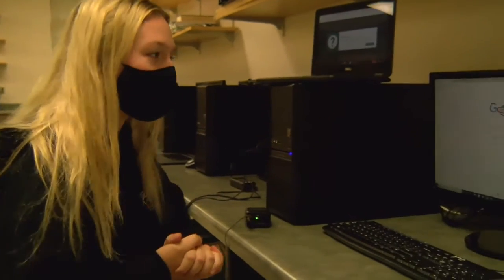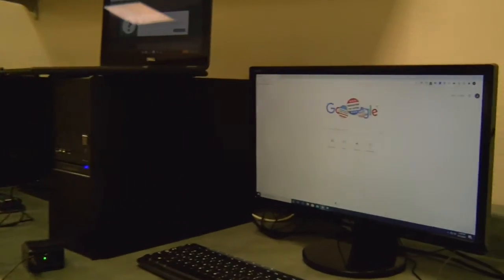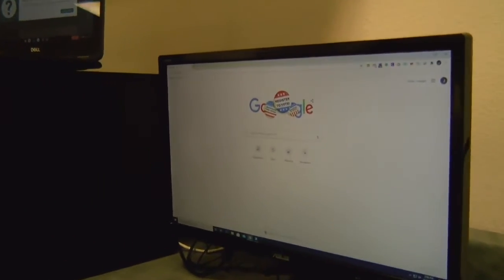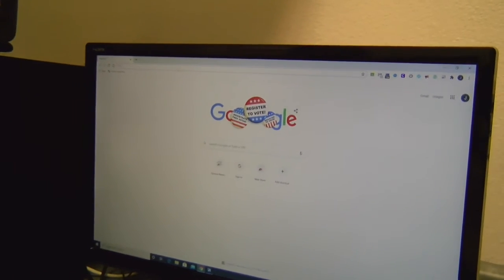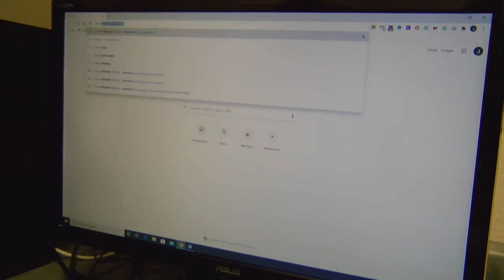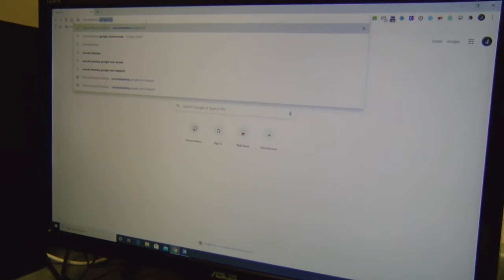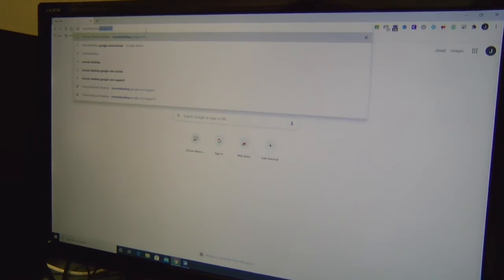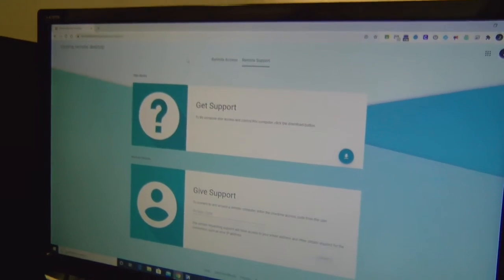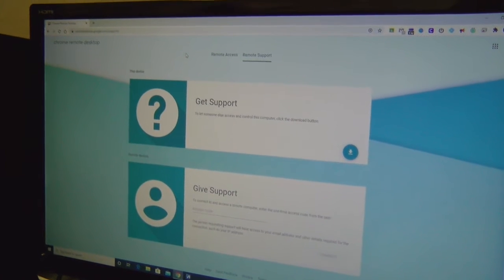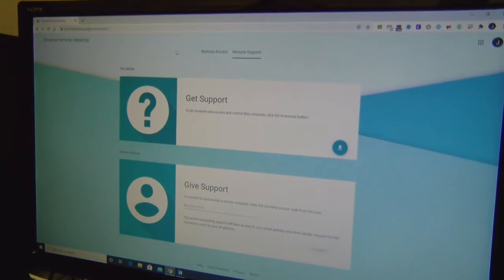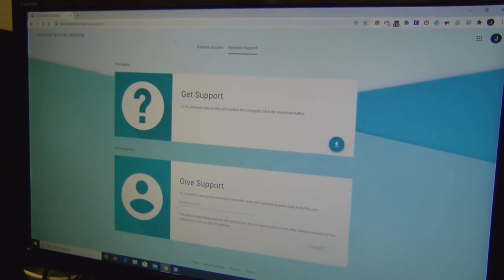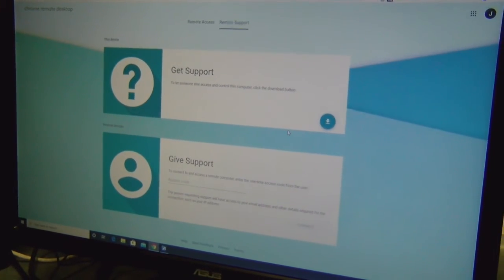First you're going to want to go onto your computer and open up a tab in Google. What you're going to type up here in the search browser is remote desktop. If you just search remote desktop it'll pull up a Google page and you'll be able to click the first link for Google Remote Desktop and it'll take you to this screen right here.